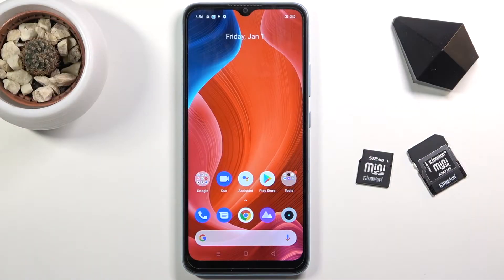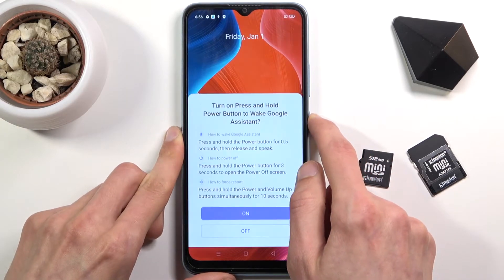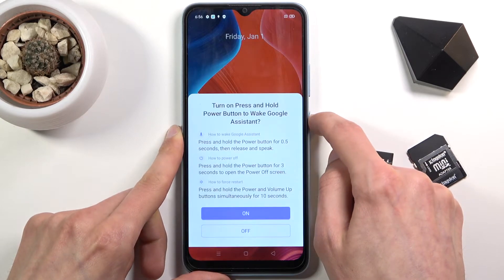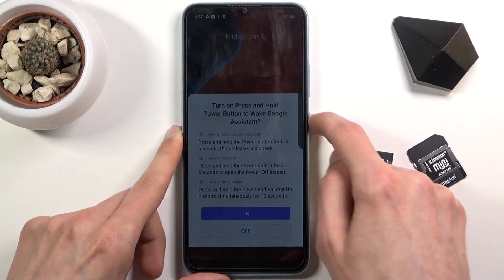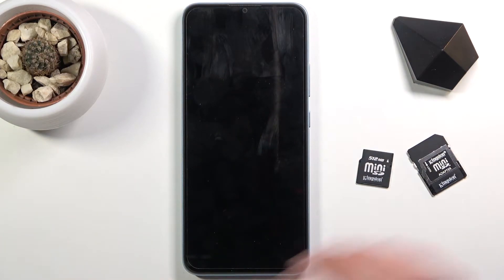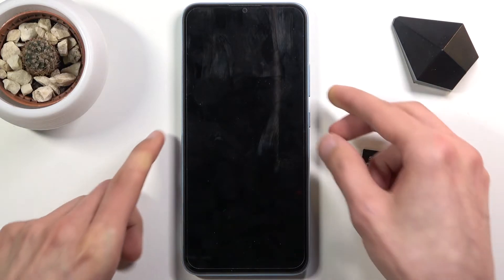Welcome. I'm showing you how to put the Realme C21 into recovery mode. To get started, hold the power key and select power off. Once the device turns off, hold the power key and volume down.